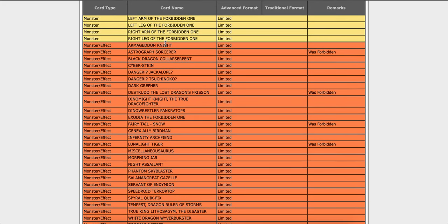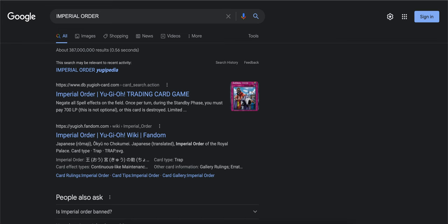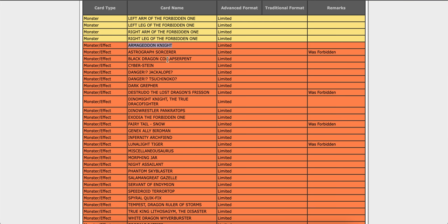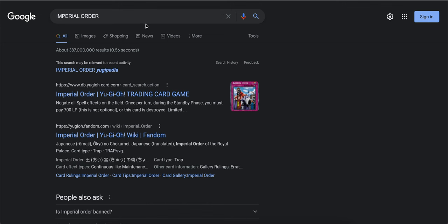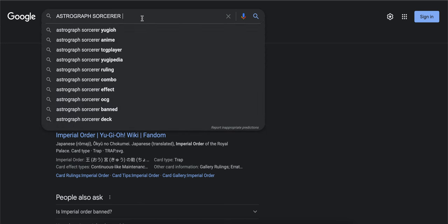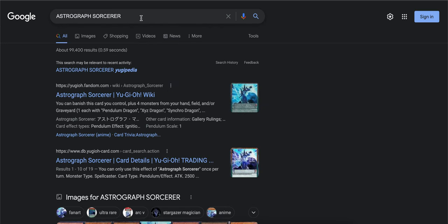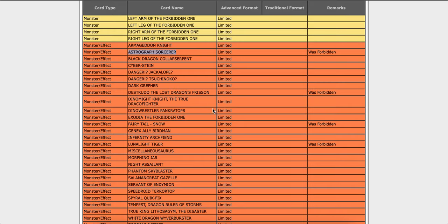Now we're going to go to the limited side. We got Armageddon Knight, oh wait no, not Armageddon Knight. We got the Astrograph Sorcerer. I think that's the pendulum one. Let me make sure. That card got brought back to one.